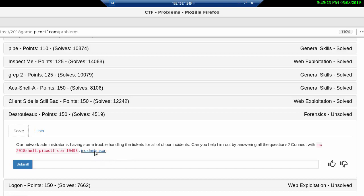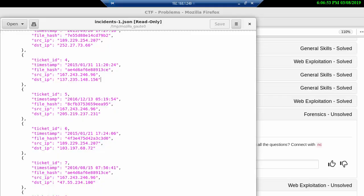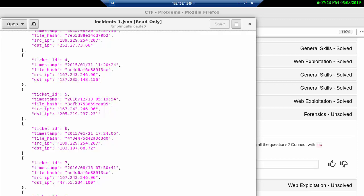What we have here is 10 ticket IDs, zero through nine, and they're all made up the same way. We have the ticket ID, the timestamp, file hash, source IP and destination IP. And if we had 30 tickets I would start considering coding but when we have 10 of them I just did this manually and made myself a cheat sheet but that's all up to you.